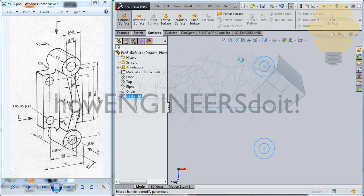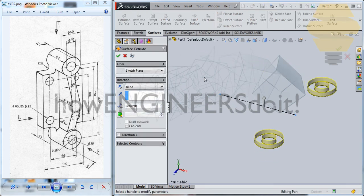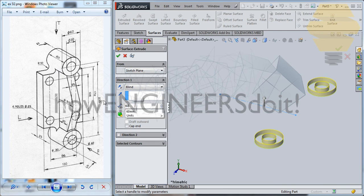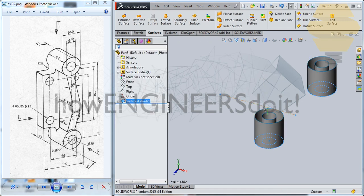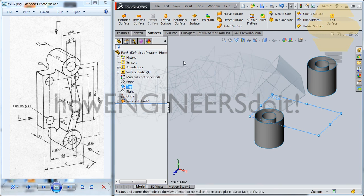Extrude Surface — we can extrude at a distance of 60. Tick mark. All right. Now again let's go for the top plane and go for Sketch.